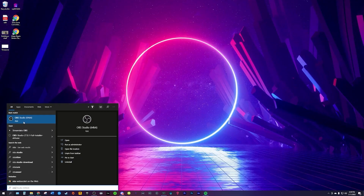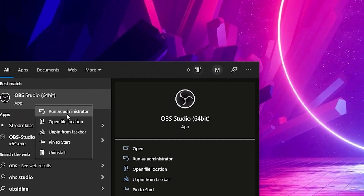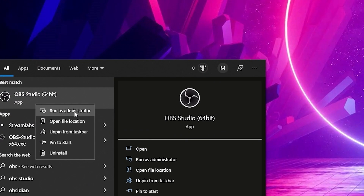The first trick, and probably the least known of all the tricks in this video, is to run OBS as administrator. Right-click on your OBS icon and run as administrator. And that's it — you're going to remove all of your lag.